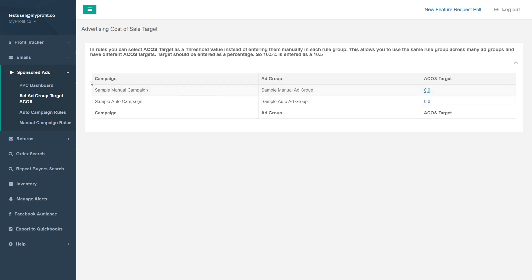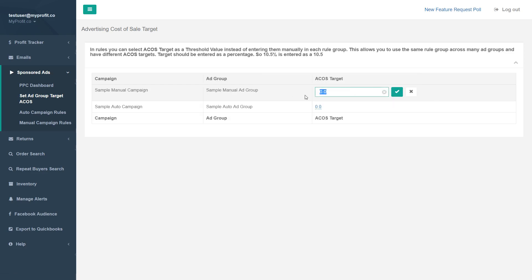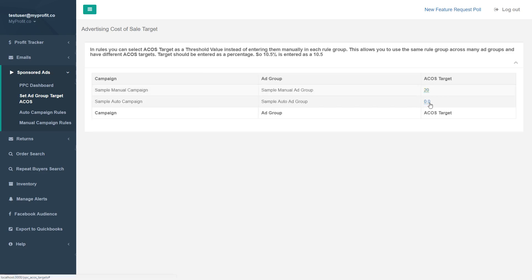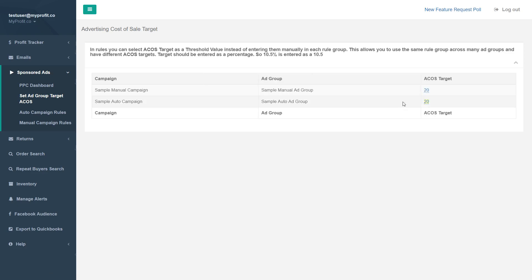On this page we have a campaign and ad group. On your own page, it self-populates with all your campaigns and all your ad groups, and you can set a target ACOS for each ad group. For instance, let's say I want to set a 20% ACOS for this manual ad group — I'll set 20% for this one as well.